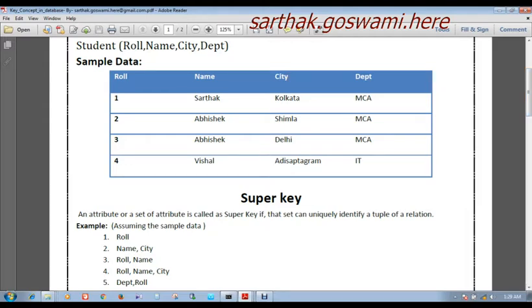First, what is a super key? An attribute or a set of attributes is called a super key if it can uniquely identify a tuple or row in a relation. We know that every row is called a tuple in database and relation means table. So if we take Roll Number 2, there will be a unique row whose name is Abhishek, city is similar, and department is MCA throughout the table.